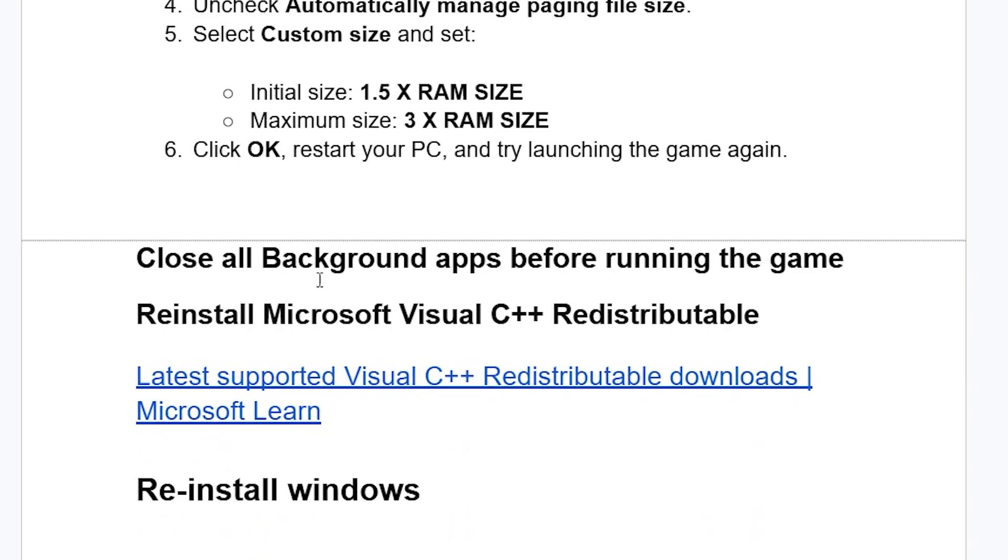Some people suggested that you try to close all background applications before running your game. Also, if it fails, just make sure to reinstall Microsoft Visual C++ redistributable.